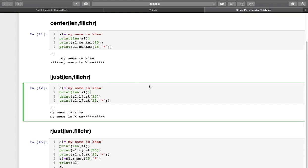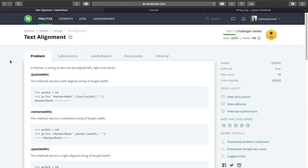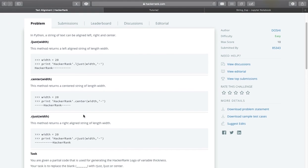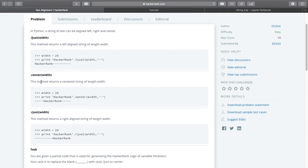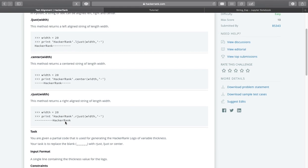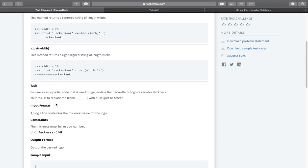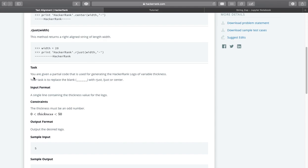Hello everyone and welcome to my channel Coding Cart. In our previous session we discussed the center, ljust, and rjust functions from the string module. On the basis of these three functions we will try to solve one HackerRank problem from the topic string. The problem is text alignment, and they have covered a few examples of ljust, center, and rjust. On the basis of these three functions they have given one task to perform.